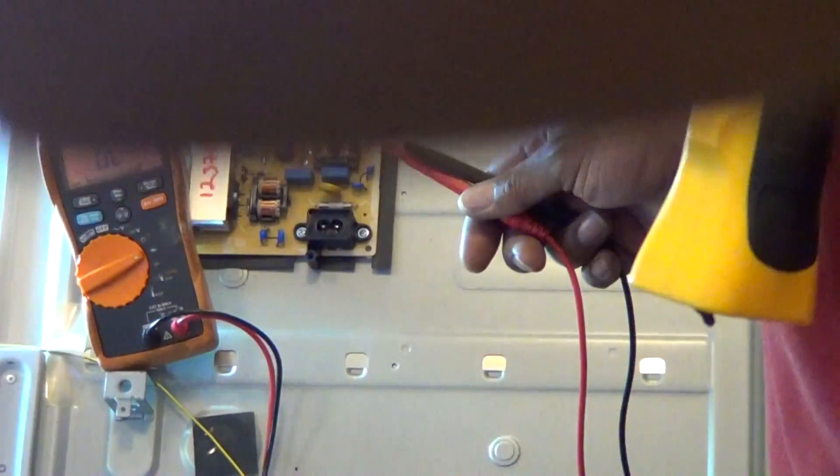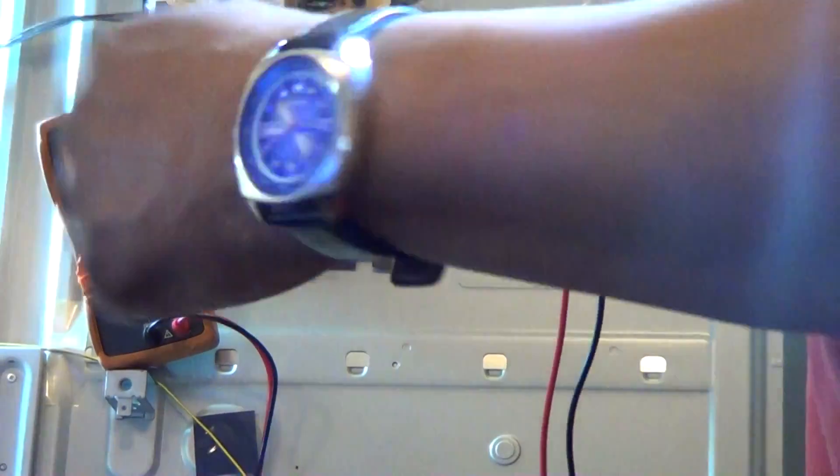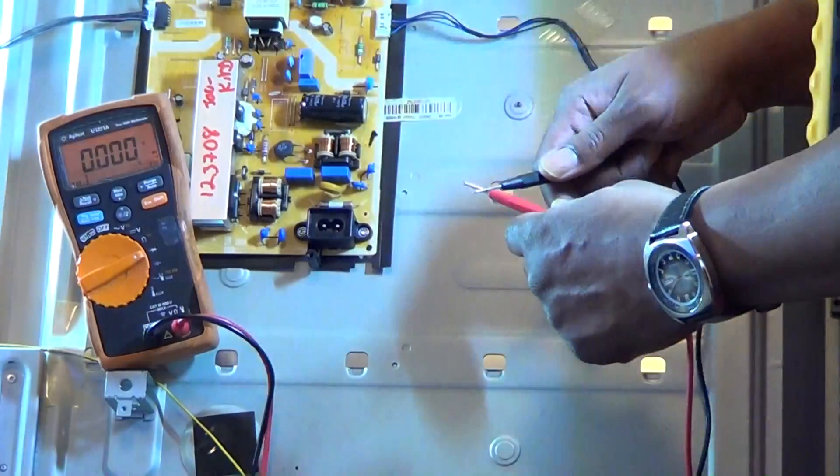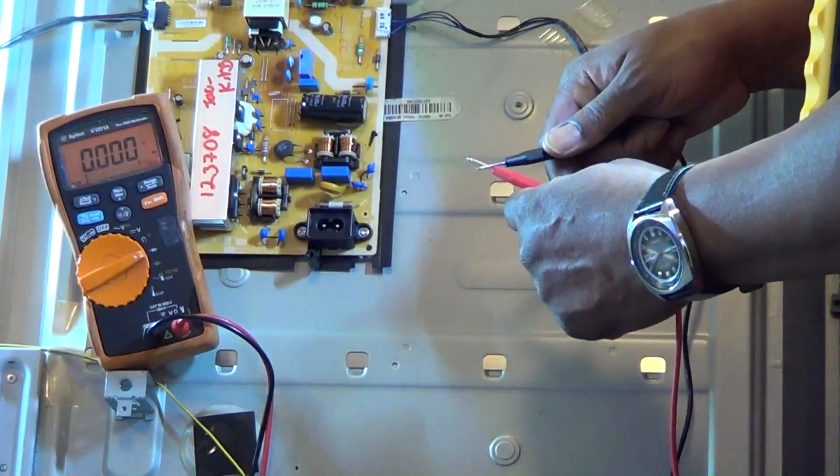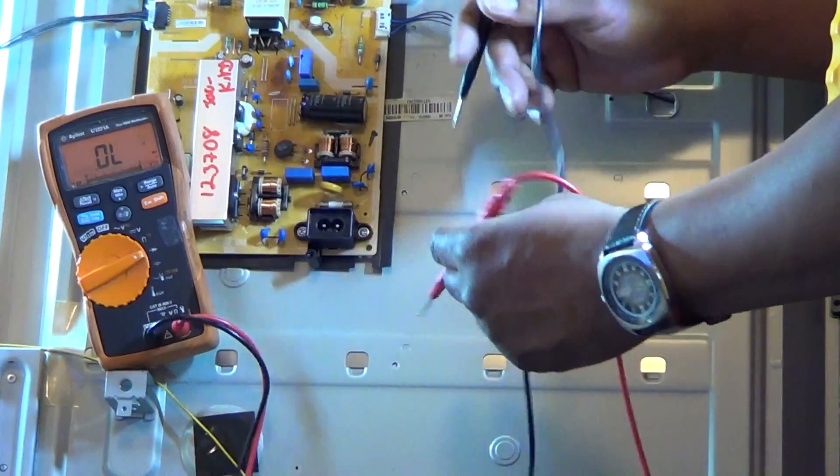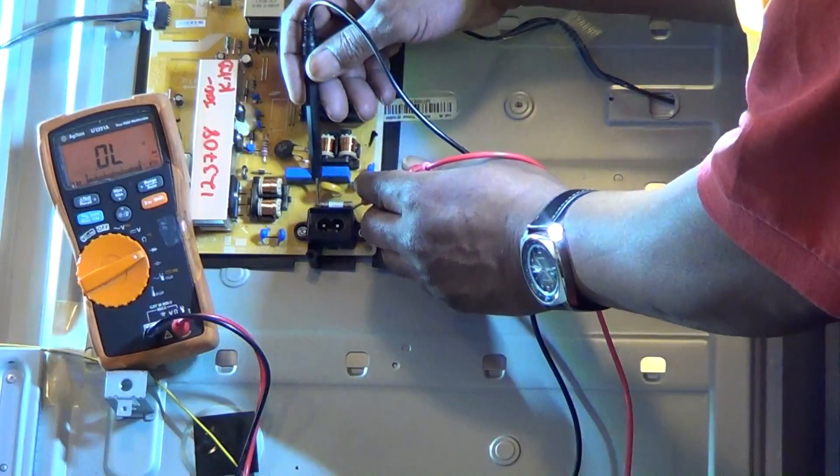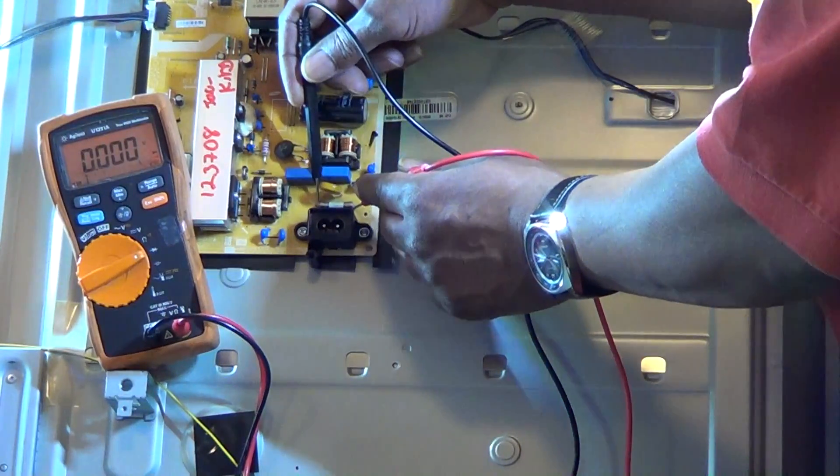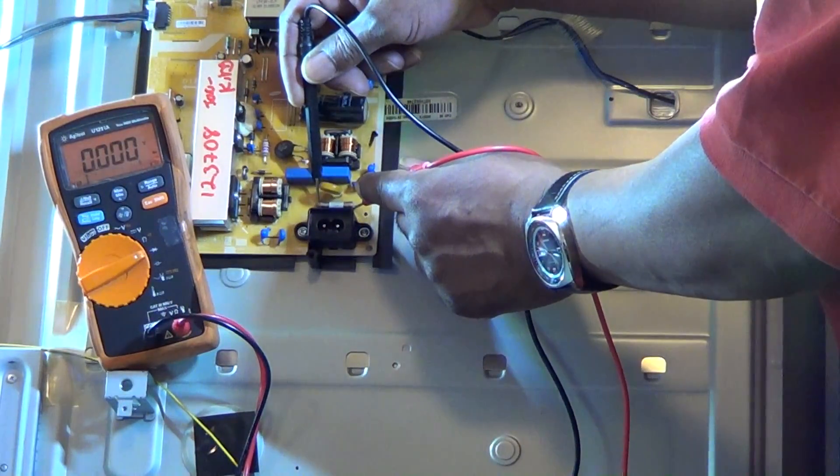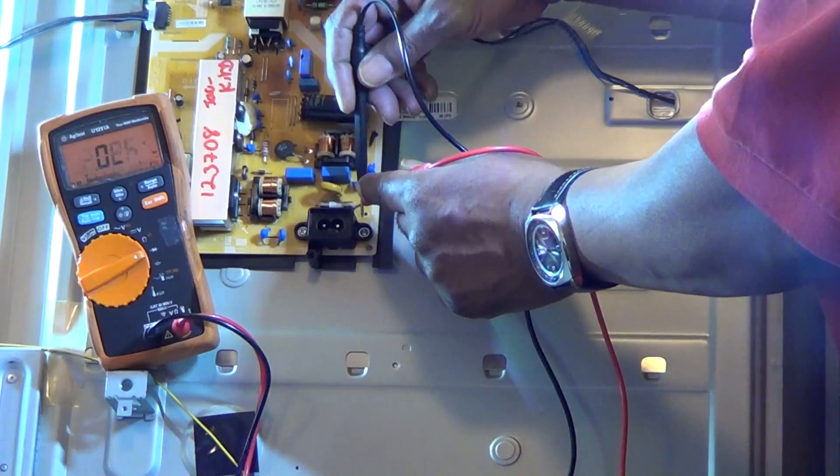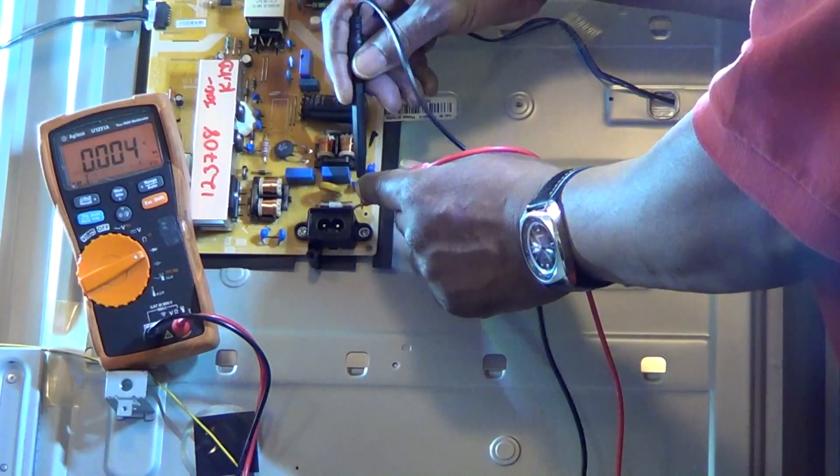One of the first things that we're probably going to check is the AC fuse. Most likely if that is blown or open, you do have a short. Okay, that one is good, reading zero ohms.